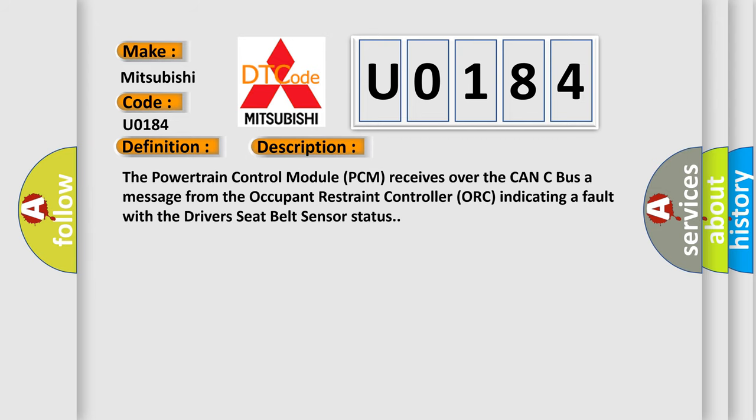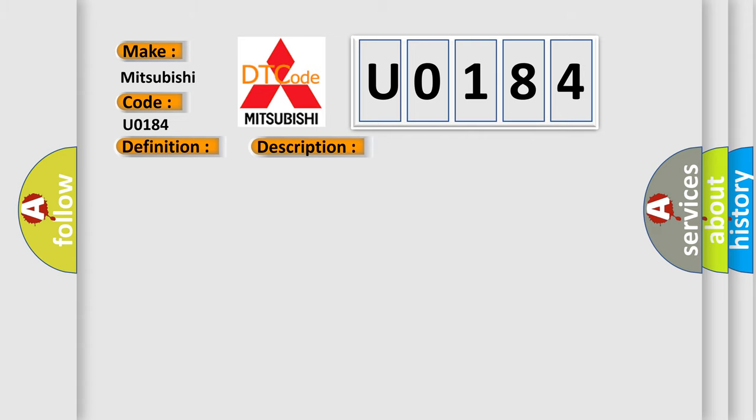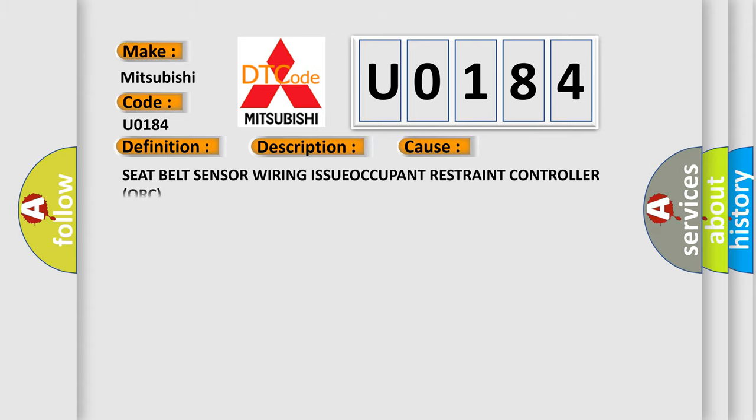The powertrain control module PCM receives over the CAN-C bus a message from the occupant restraint controller ORC indicating a fault with the driver's seat belt sensor status. This diagnostic error occurs most often in these cases: seat belt sensor wiring issue, occupant restraint controller ORC.